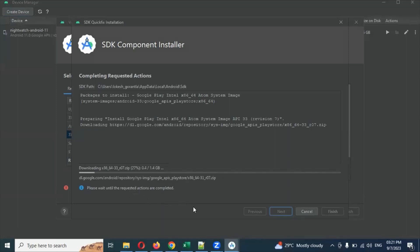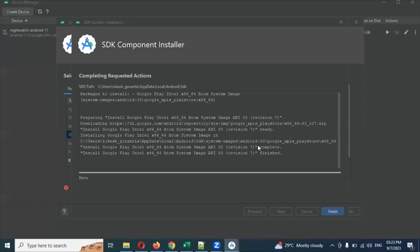I'll pause the video while it downloads and show you once it's completed. Now you can see the completion page. After downloading everything, you can see the package details, including which version and which OS was installed. Everything is shown here.